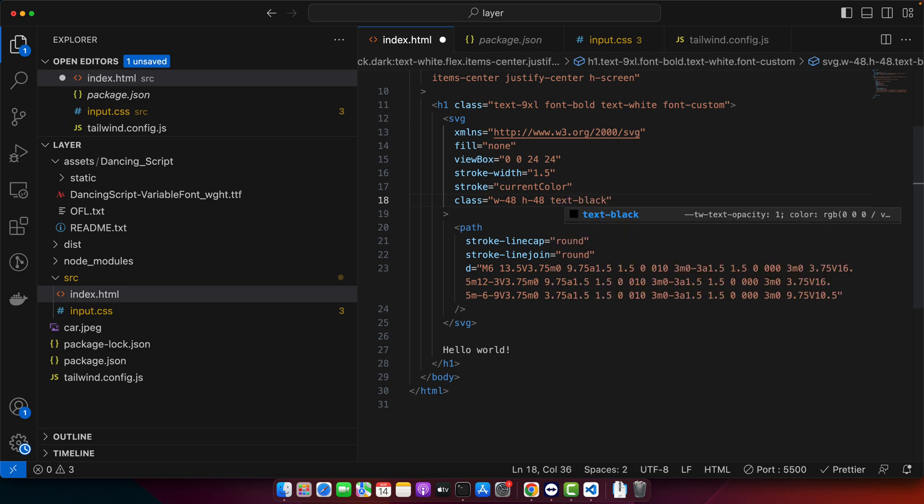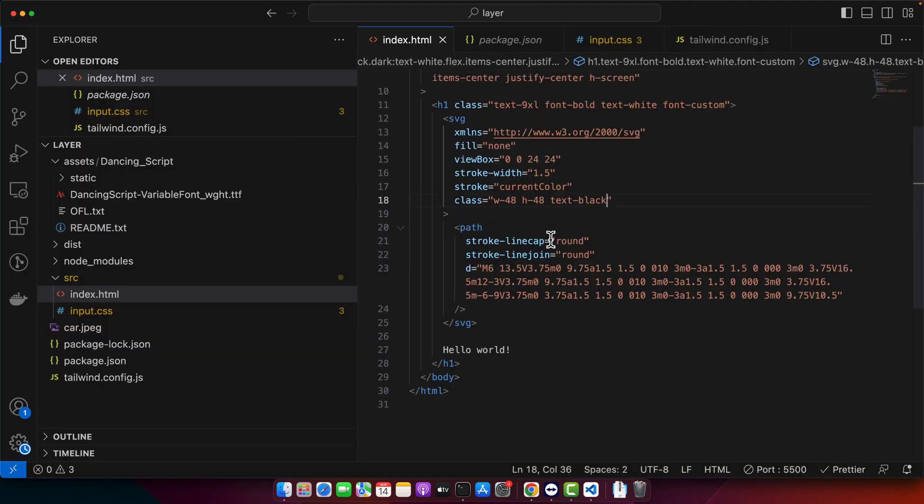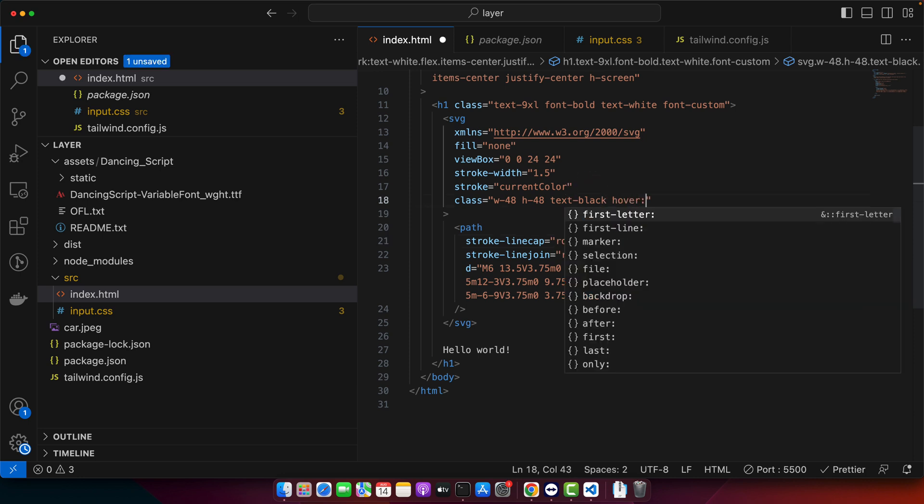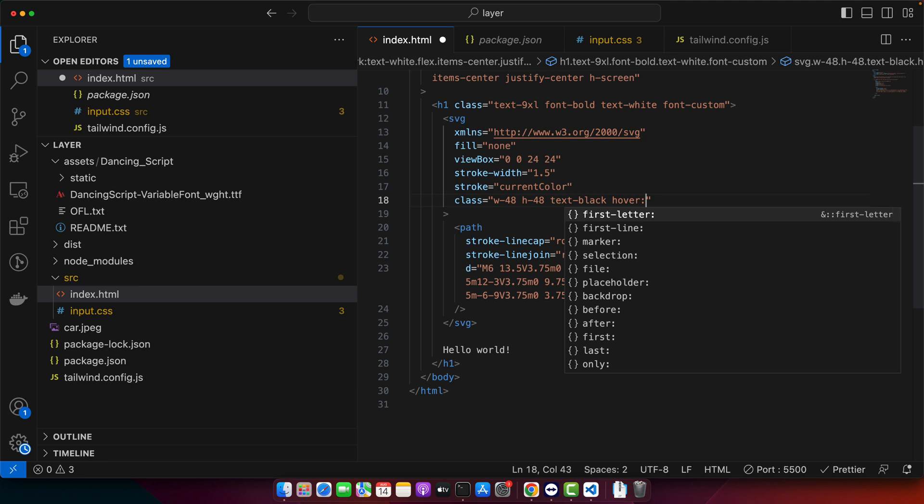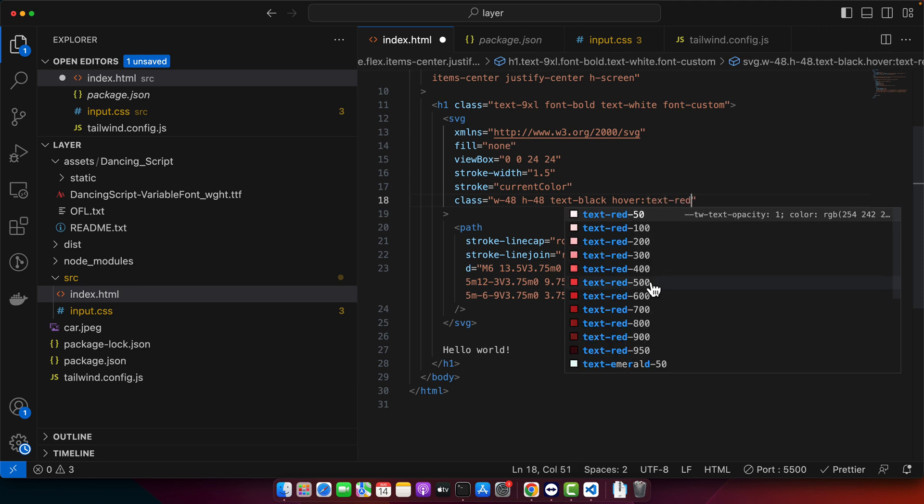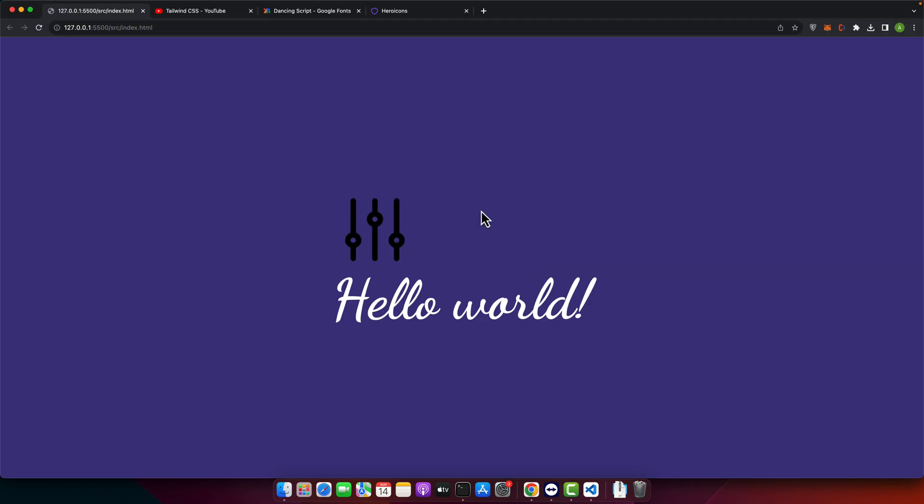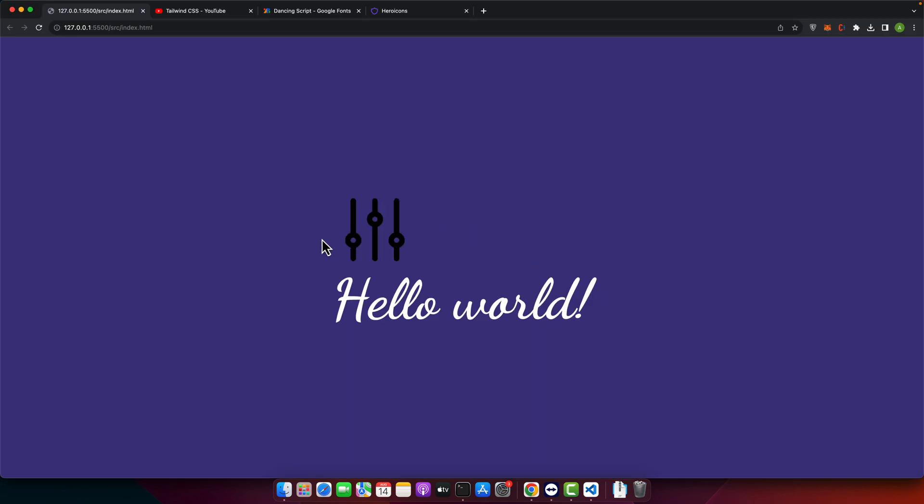You can also add hover effects to your icon. For example, let's make the icon change color when the user hovers over it. Simply add hover: and then give it the color you want, like hover:red-500. Now you can see that it is working when you hover on it.